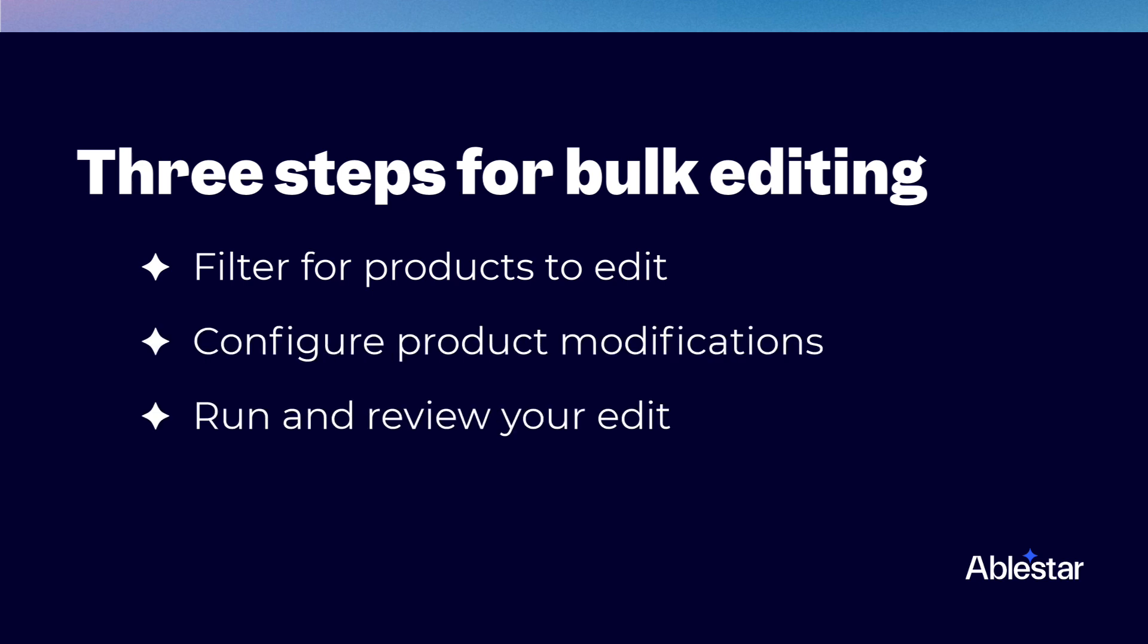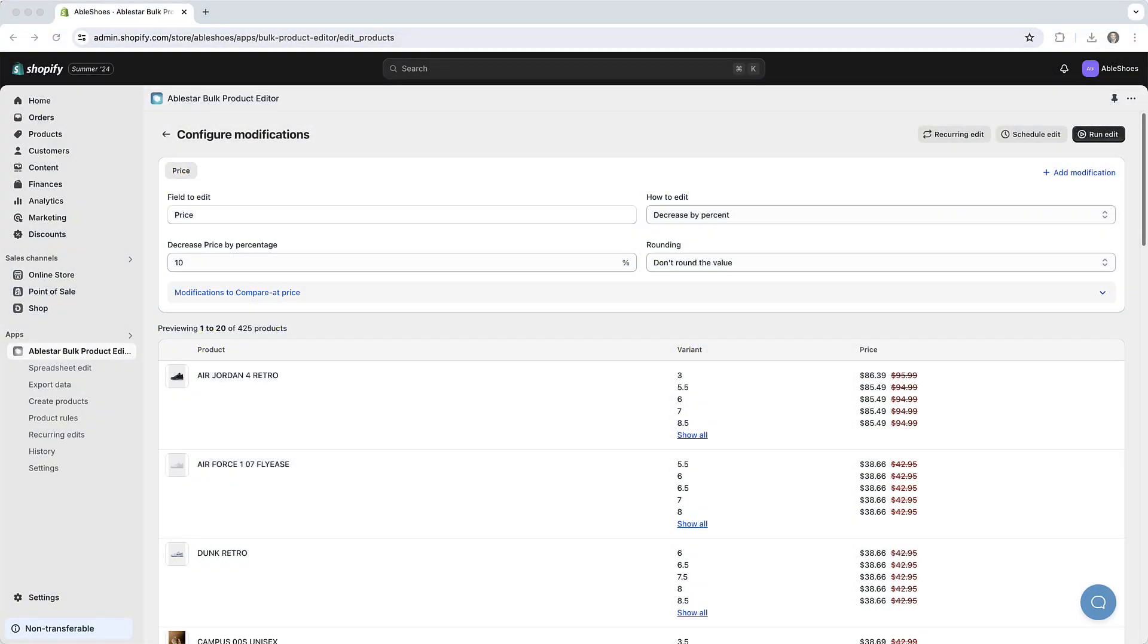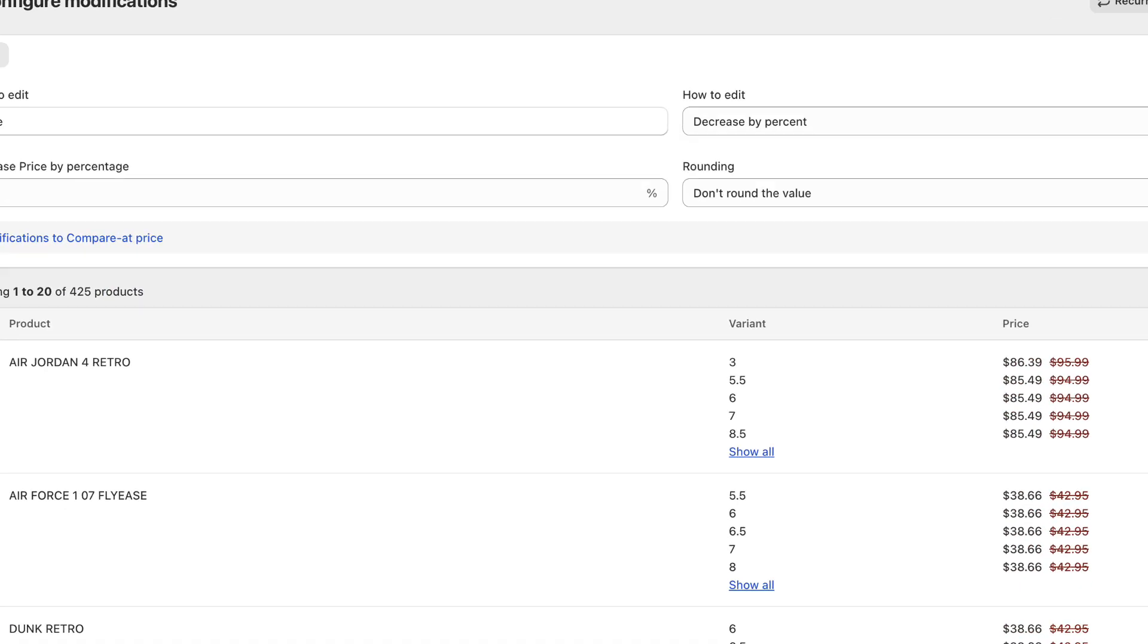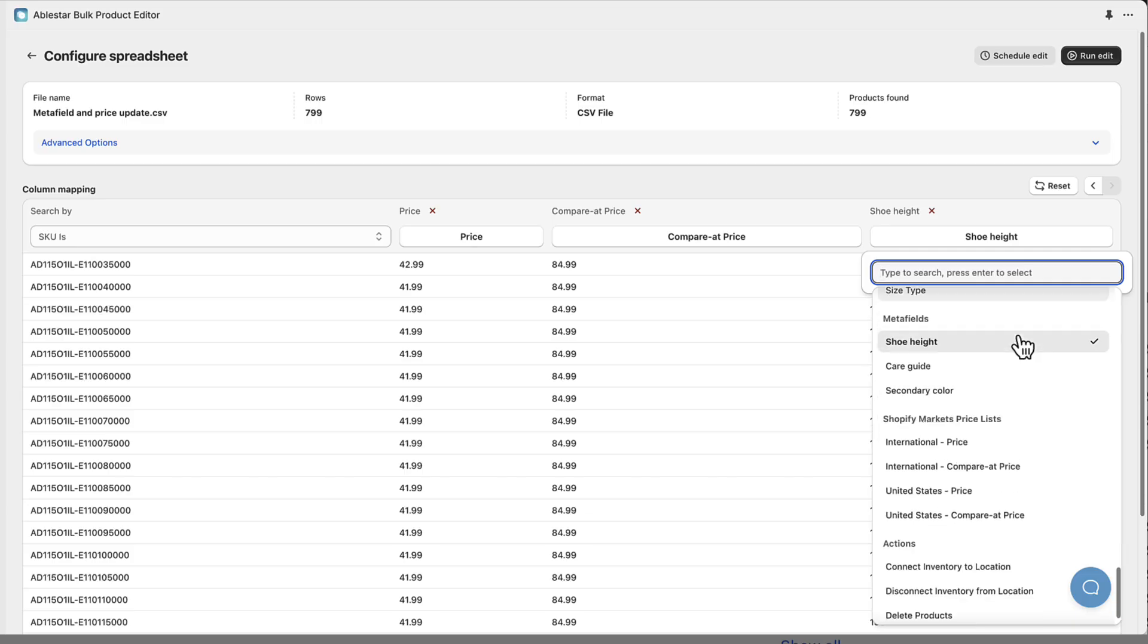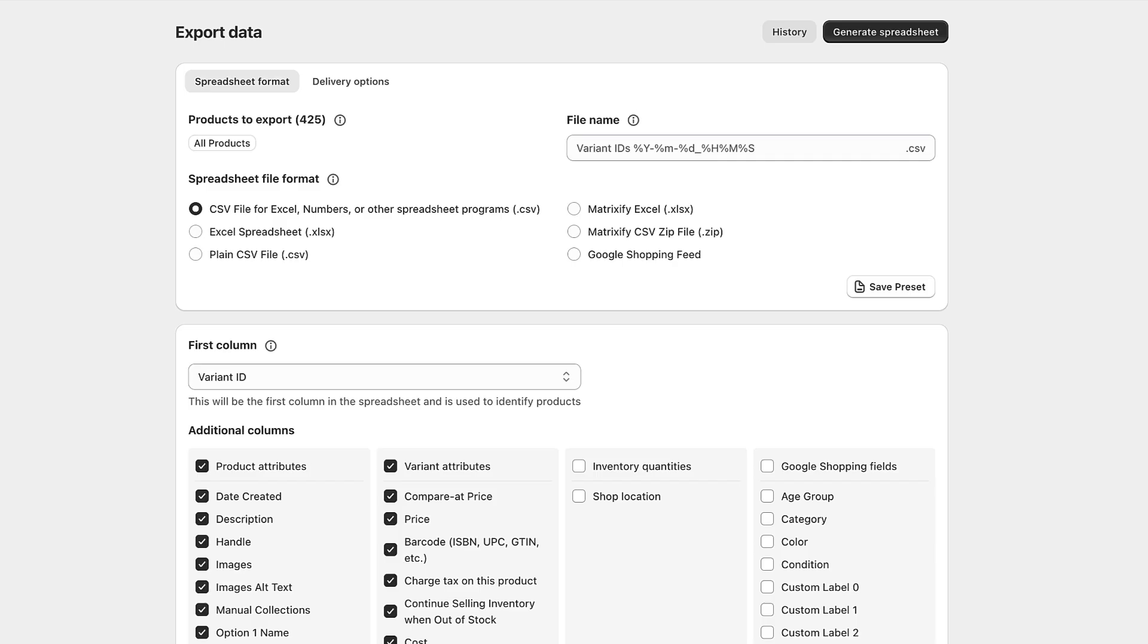With these steps you can confidently and safely edit your product data without worrying about making mistakes. Remember our app also offers additional features like scheduling edits and performing spreadsheet edits, exports and imports to make managing your products even easier.